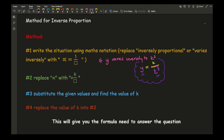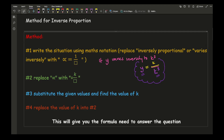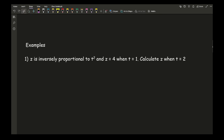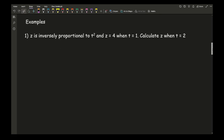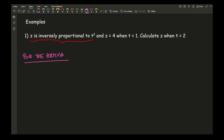If this makes absolutely zero sense, do not worry — I will go through these steps in the examples. So, for our first example: z is inversely proportional to t squared, and z equals 4 when t equals 1. Calculate z when t equals 2. First of all, I'm going to write this into math notation — the first thing we need to do is find the formula, and just like with direct proportion, this should be the very first thing you do without taking any shortcuts.